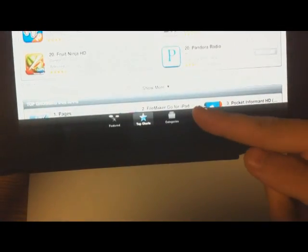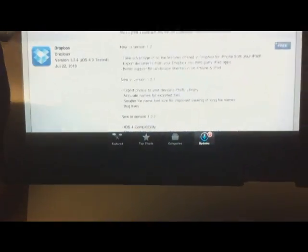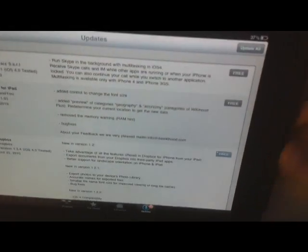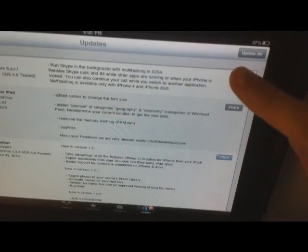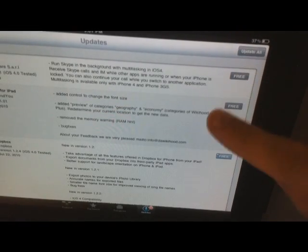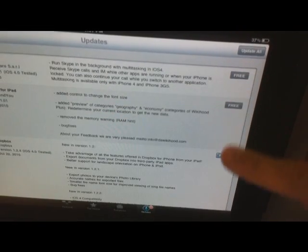Updates are the apps that you currently have that are needing updating. Simply, in the top left, right here, click Update All. Or, one by one, you could update them.